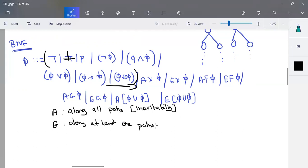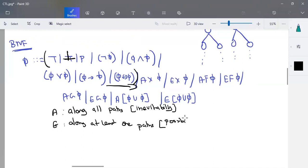It is all about path because we are speaking about the tree structure. Starting from the root node we may have a number of paths. A describes for all paths, and E describes that at least one path has a solution. This is called possibility; A is called inevitability.